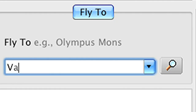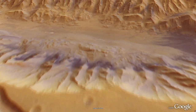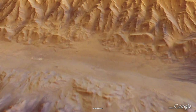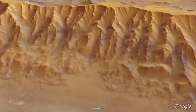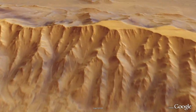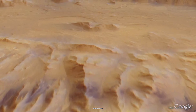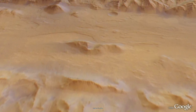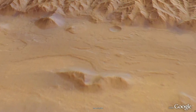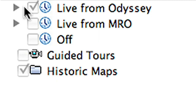Let's travel over to Valles Marineris, the largest known canyon in the solar system, stretching approximately 4,000 kilometers.